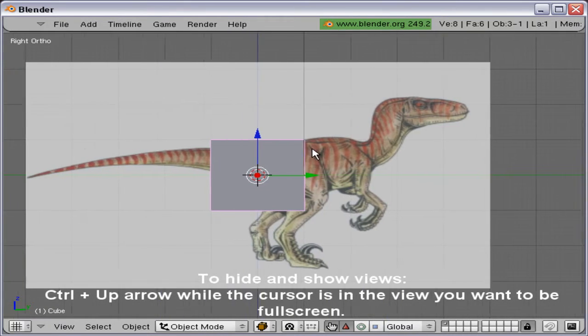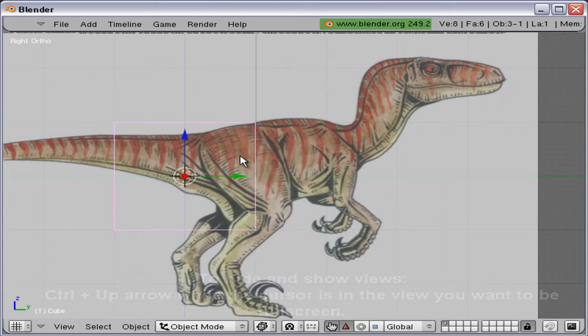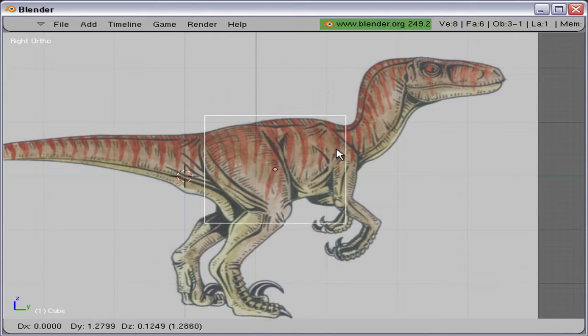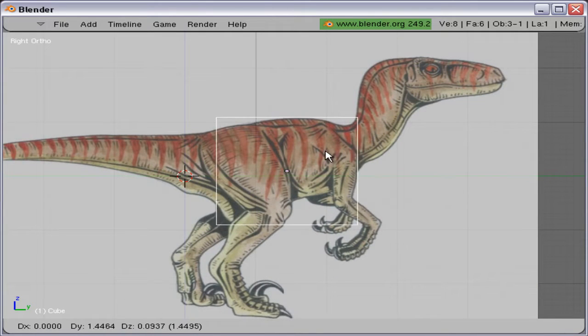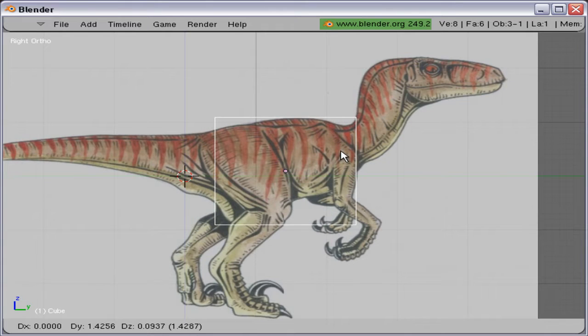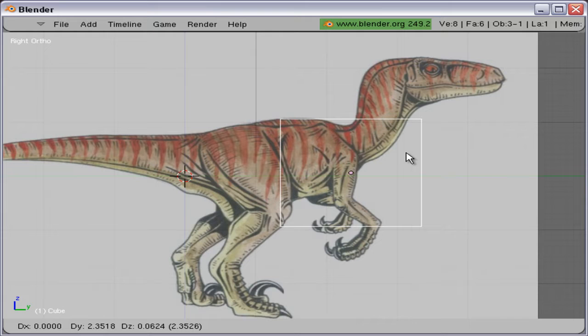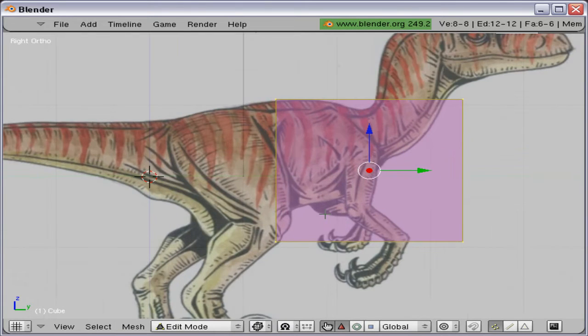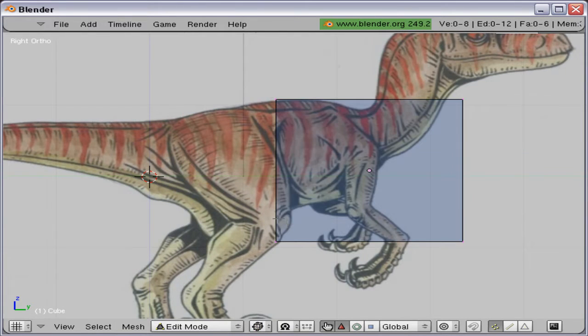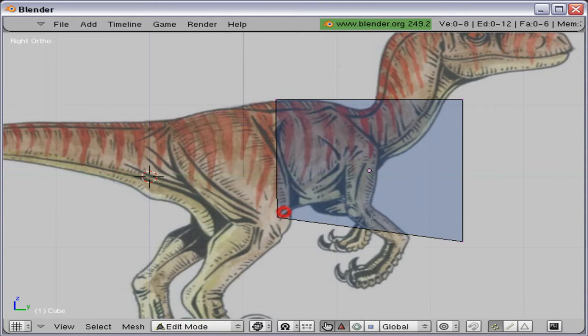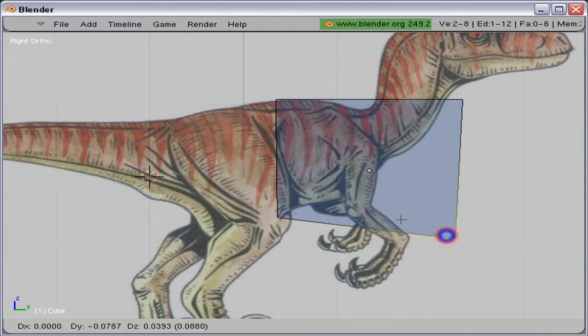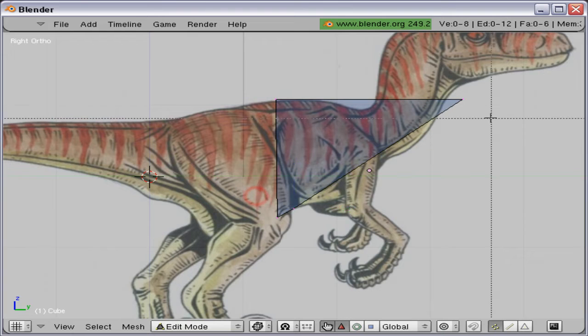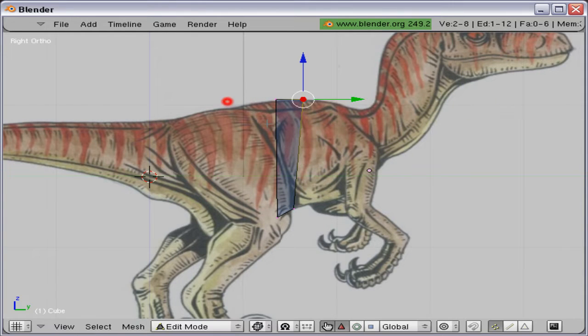I'm going to reposition the cube so that it is in the Velociraptor, roughly like this. And then it is a matter of moving the vertices around so it fits the shape of the Velociraptor from its side view.